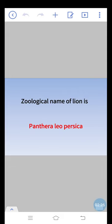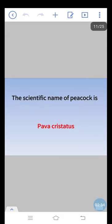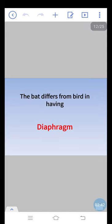Zoological name of lion is Panthera leopersica. The scientific name of peacock is Pavo cristatus. The bear differs from bird in having diaphragm.